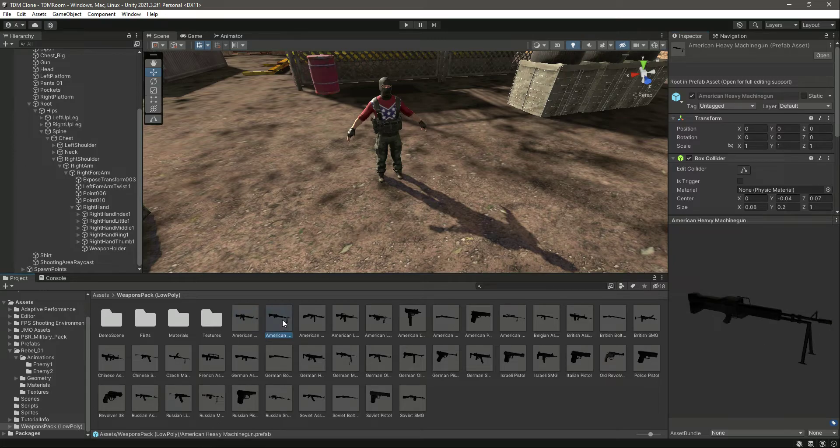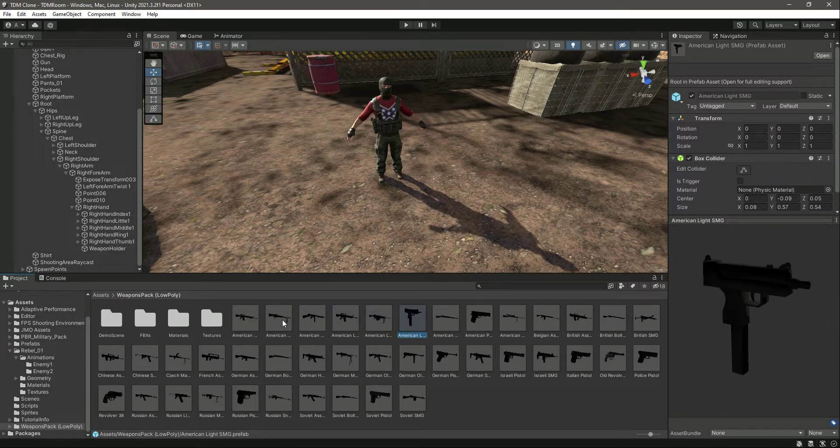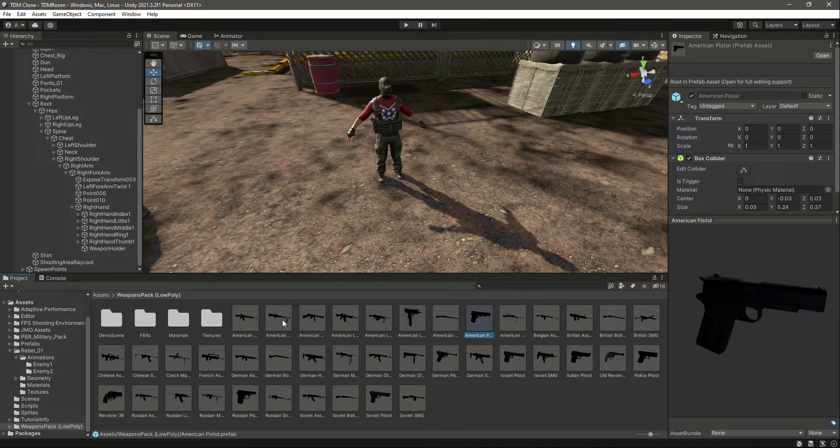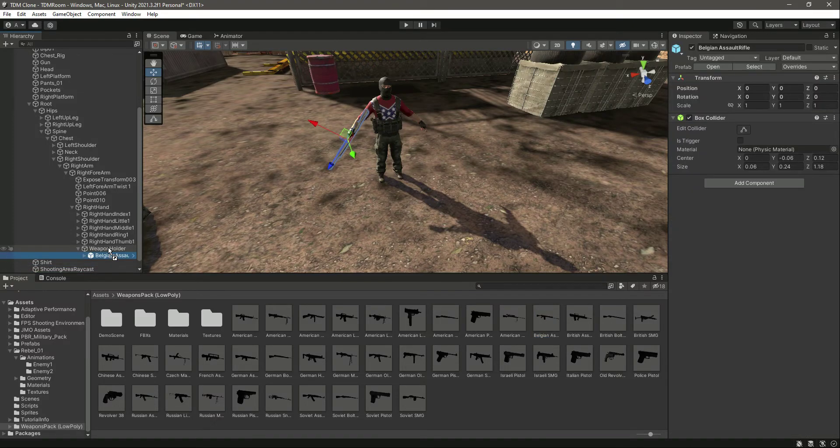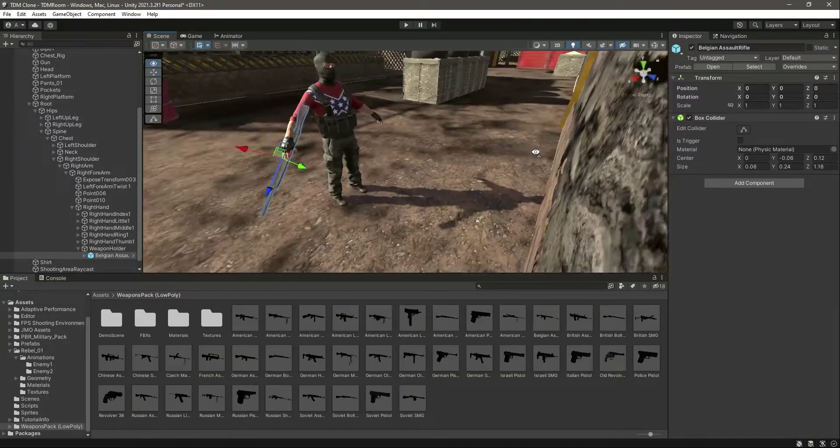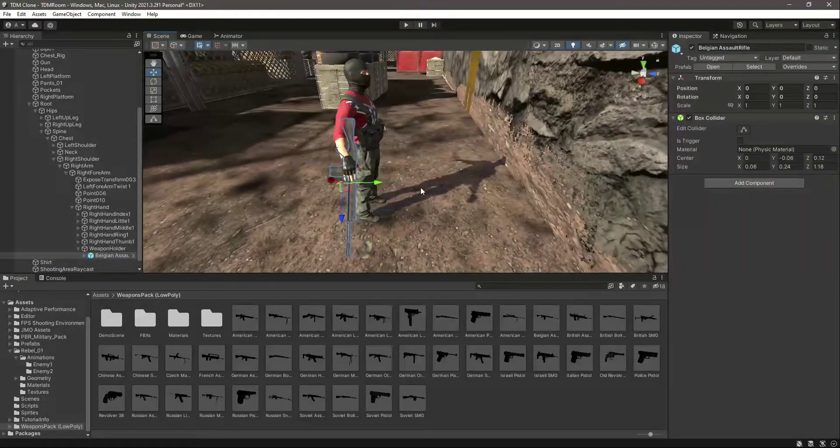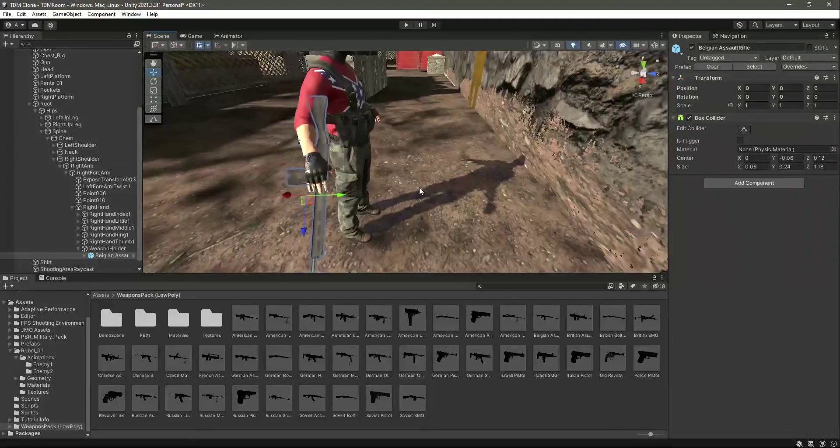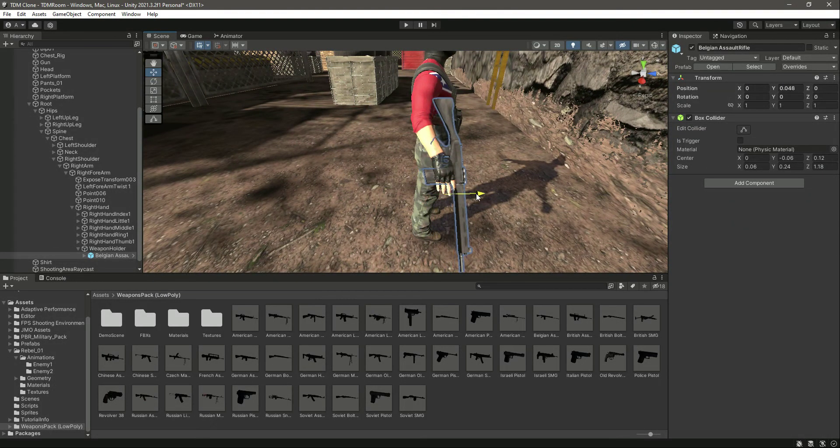We will attach a weapon to the player. Let's do this one for example. In the weapon holder, there it is. You can see there is the weapon. Let's move it a little bit up there.